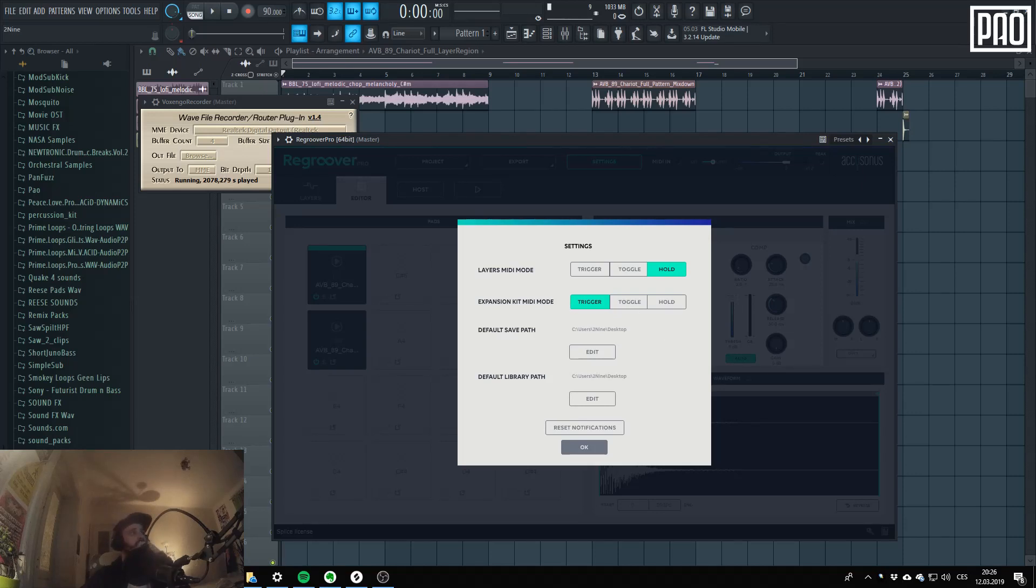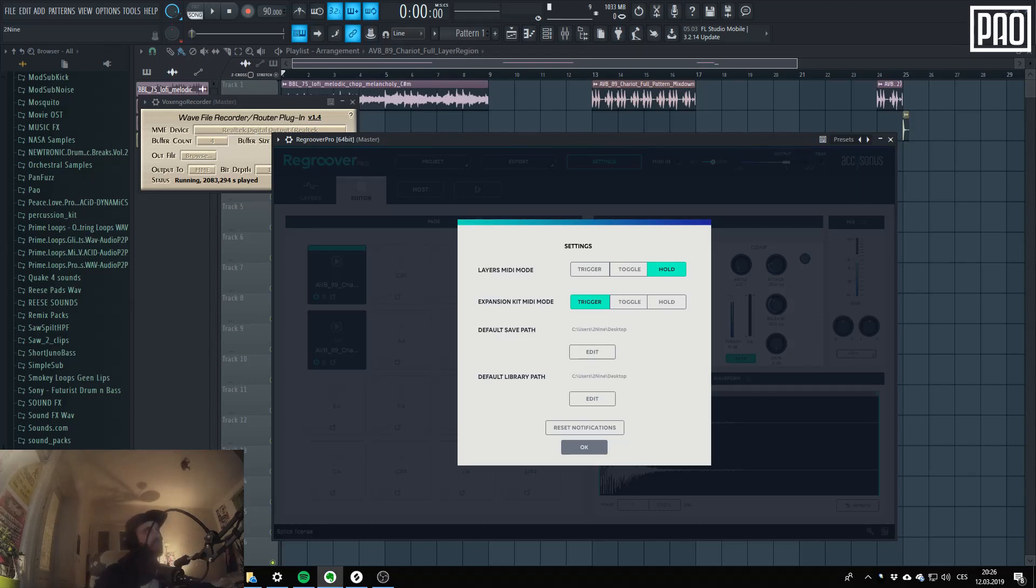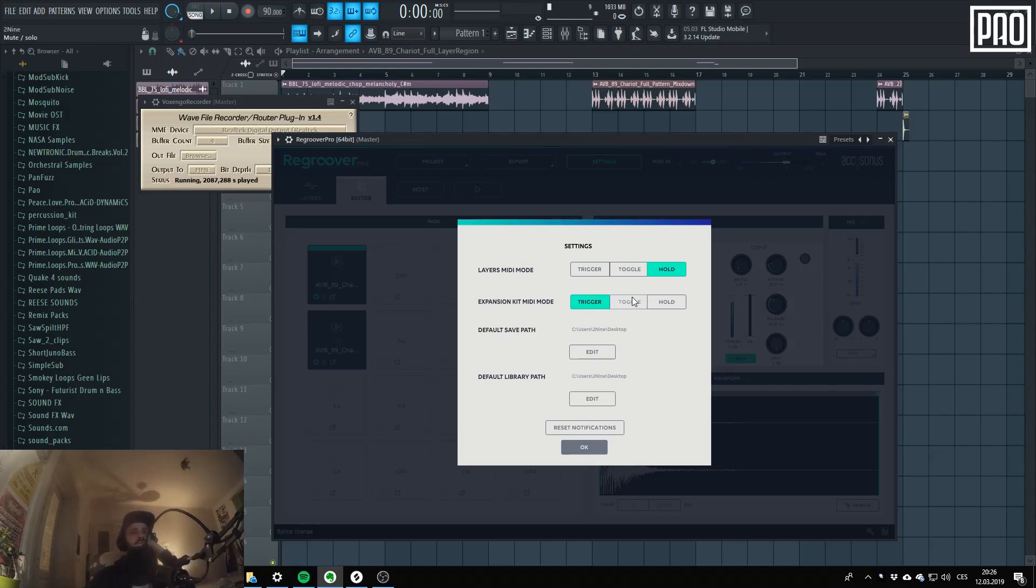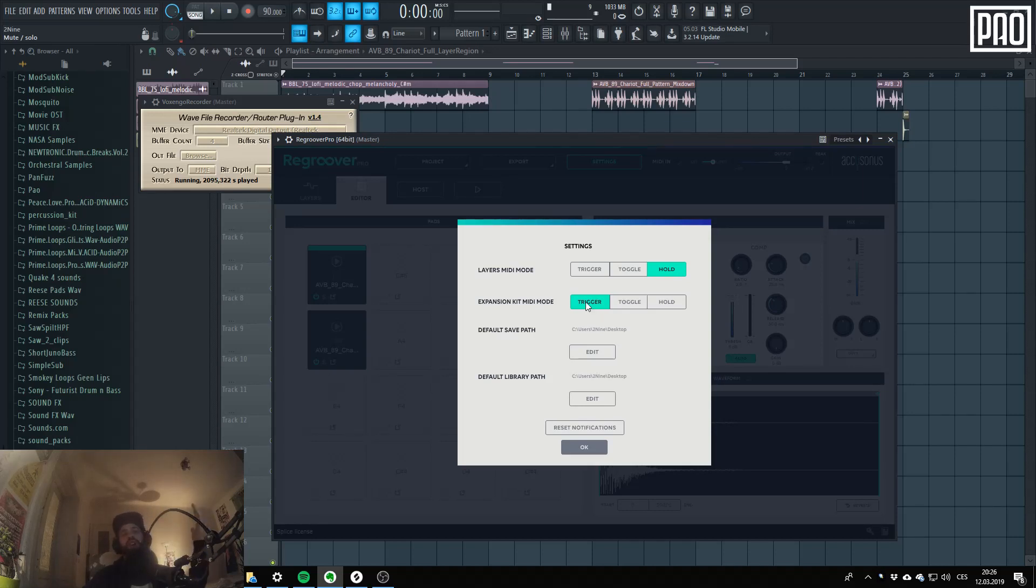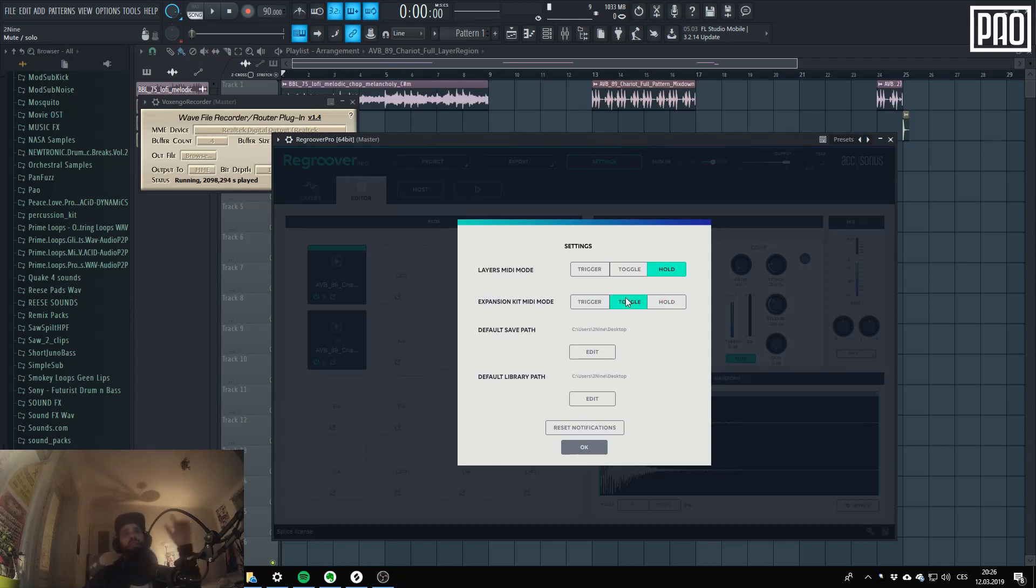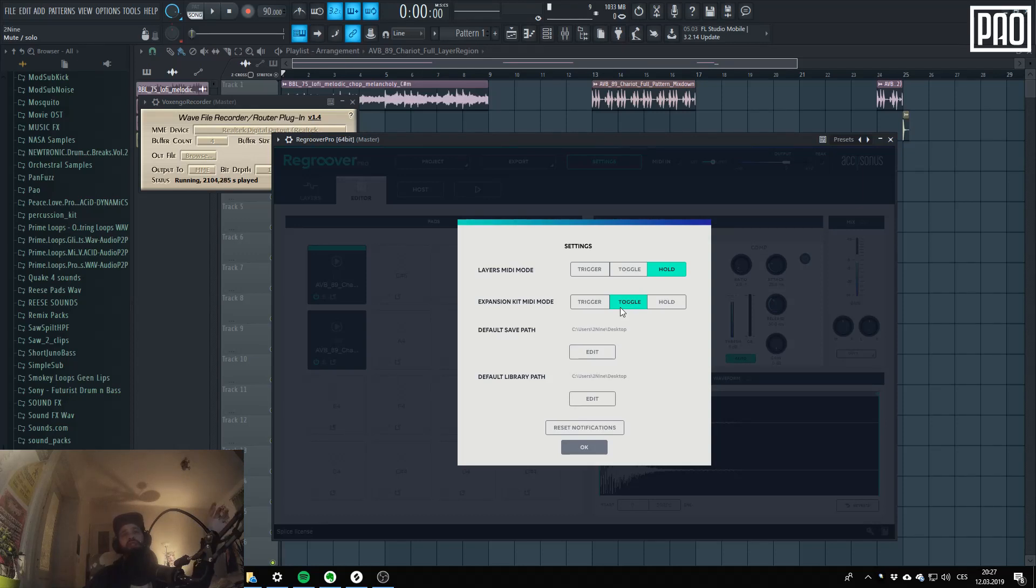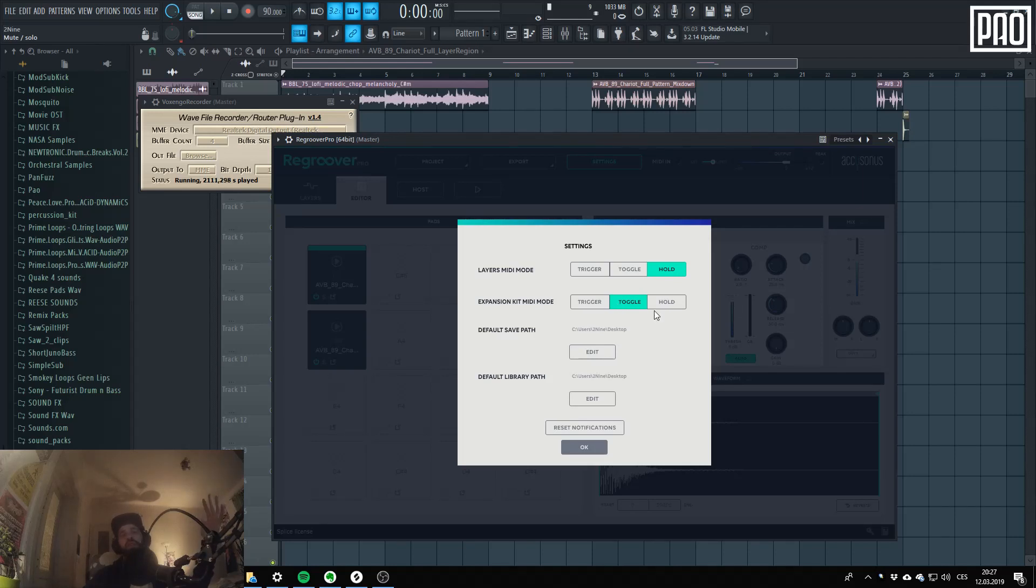Yeah, so the trigger. I think the trigger works in a way that you just when you push it then it will play the whole sound at once. The toggle works in a way that when you push the pad it will start playing and when you release the pad it will stop playing. But it won't go over the length of the whole sample.